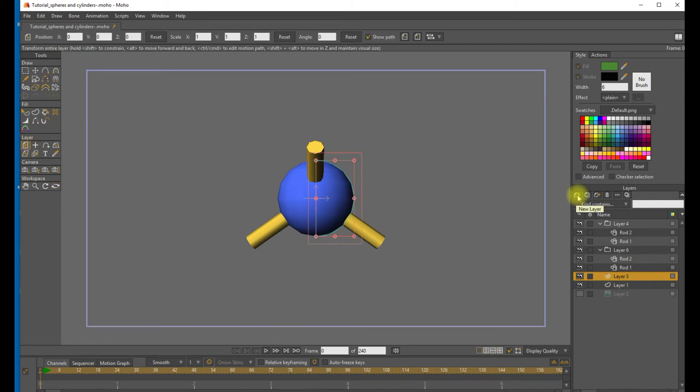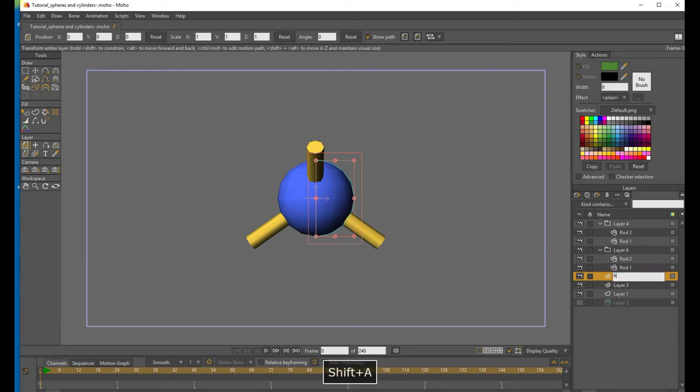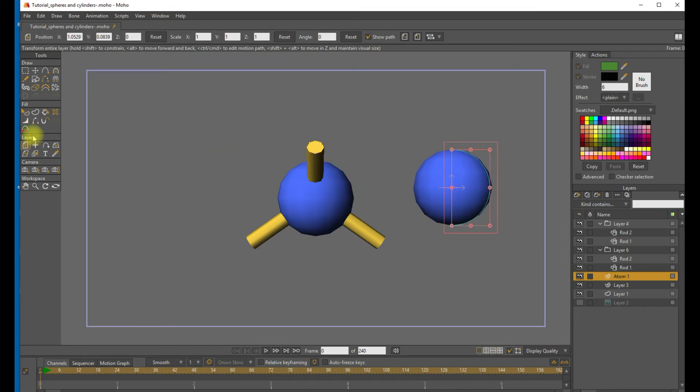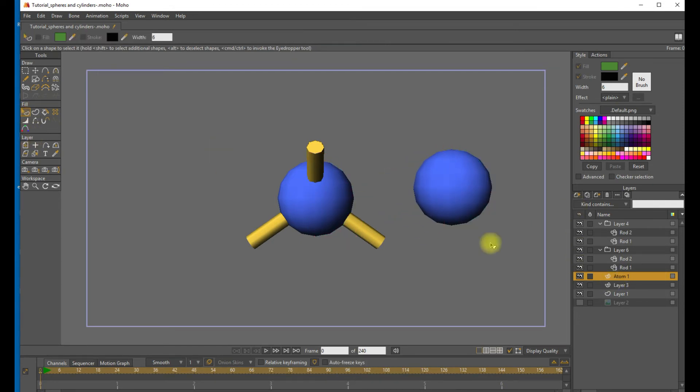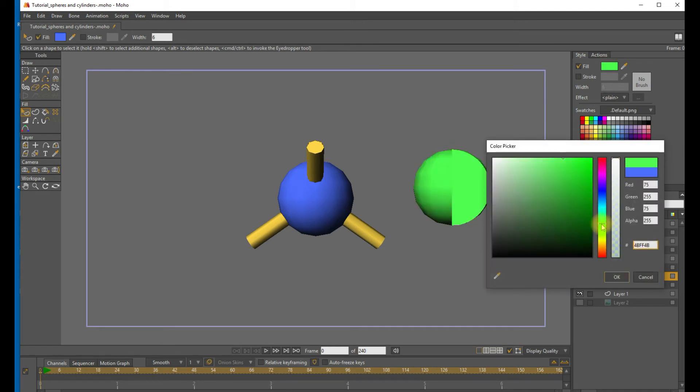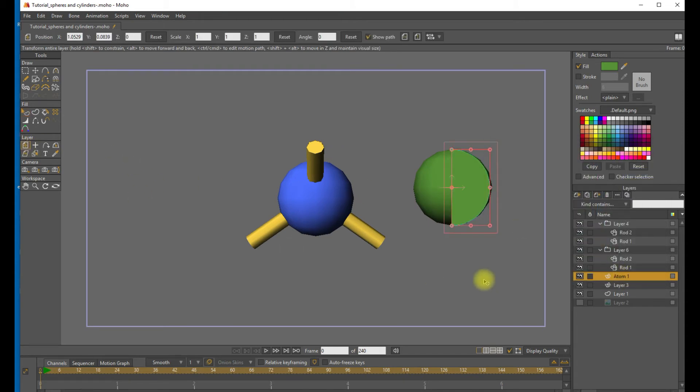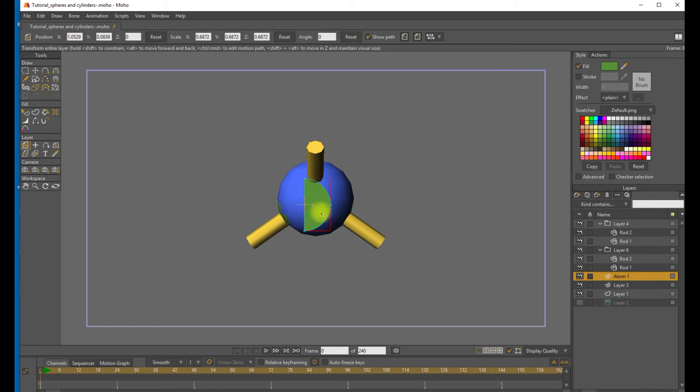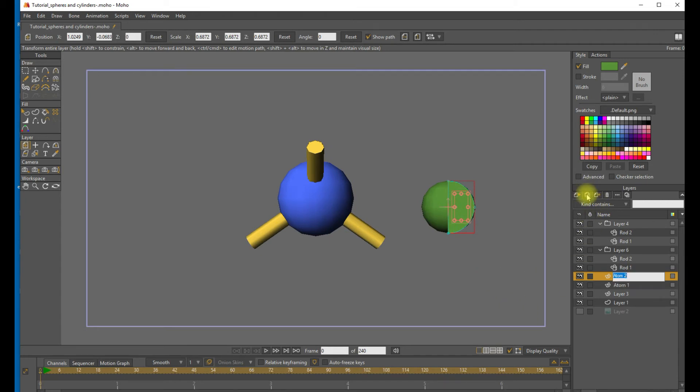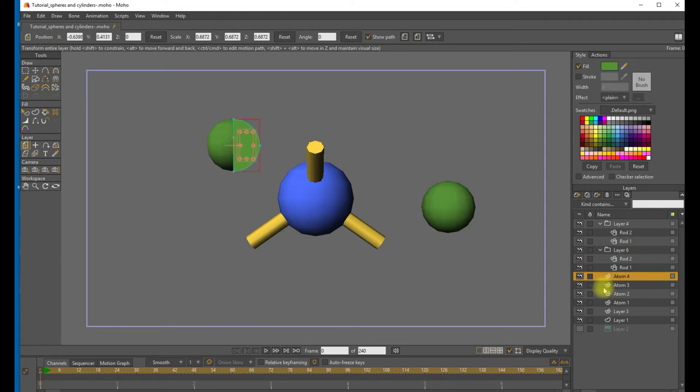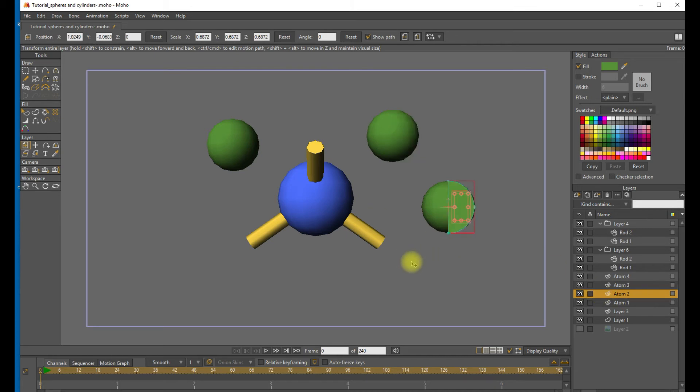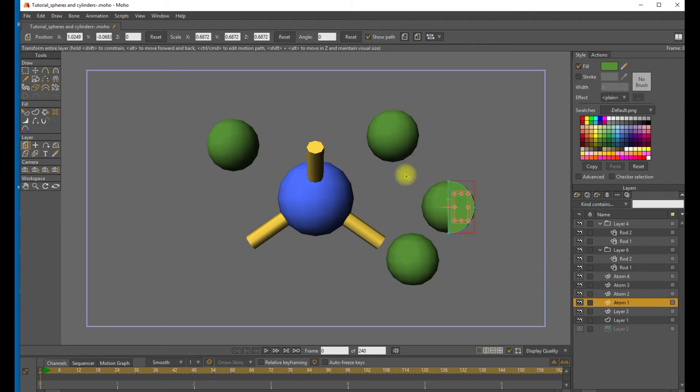So now we want to make four copies of that sphere and place them at the ends of the rods. So let's select that blue sphere and let's go ahead and label that atom 1. Let's change that to a green color. Good. Okay. So holding down the Alt key to maintain the dimension, let's resize the sphere to be about 60% the size of that central sphere. So that's about right. And let's make three copies of that. So we'll have one for each rod. And we'll just pull those apart for now.